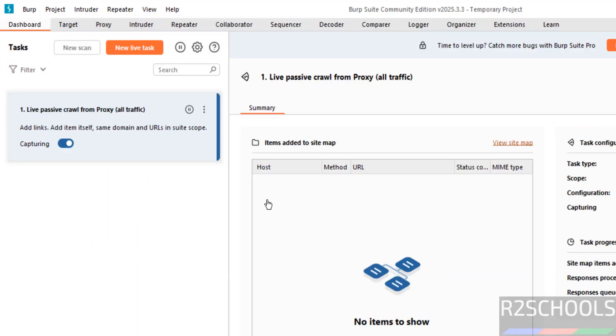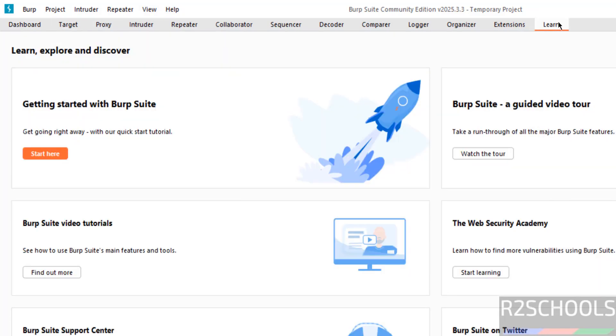We got the Burp Suite application, here we have the different tabs, if you want to learn, click on here, here we have the different options, you can like web security academy, get started with Burp Suite.